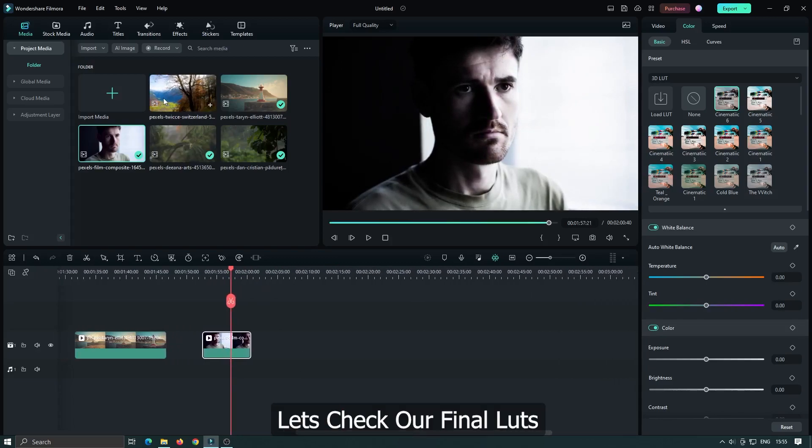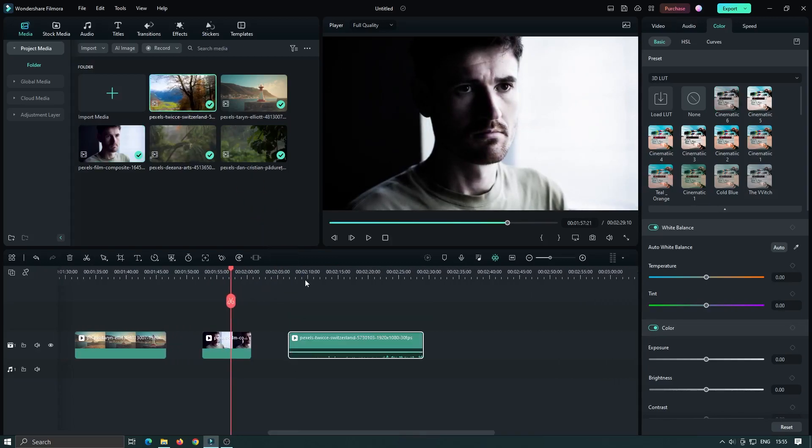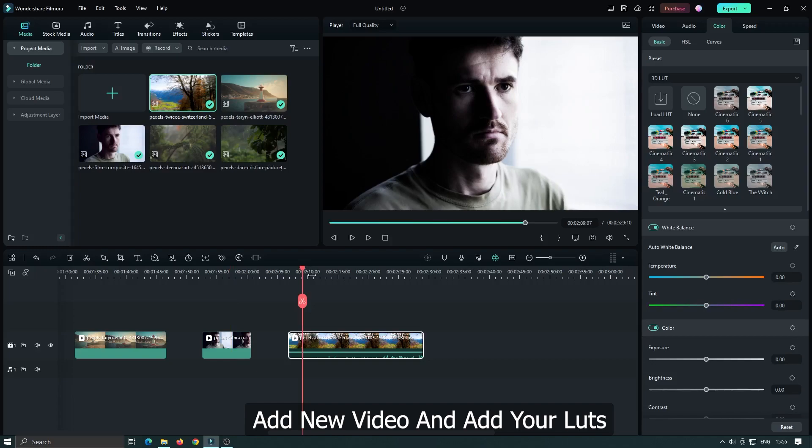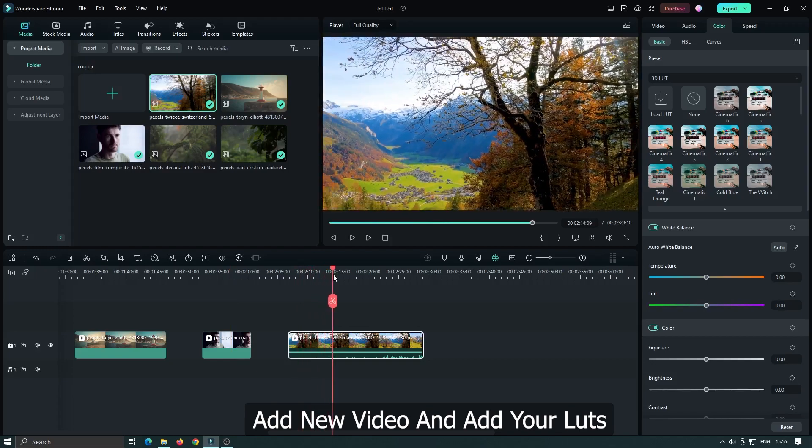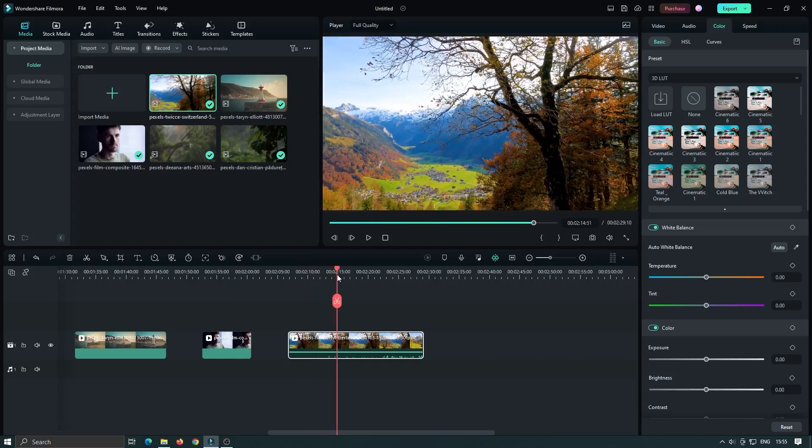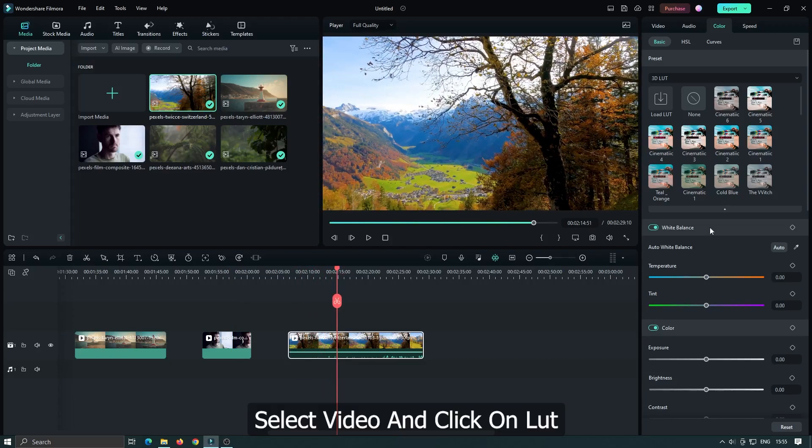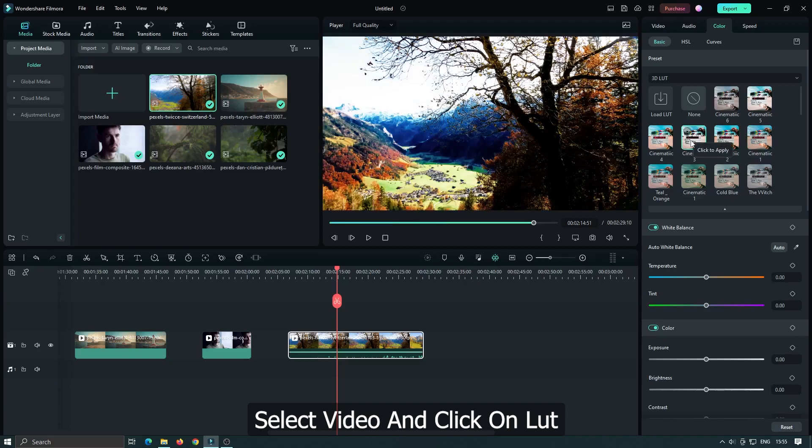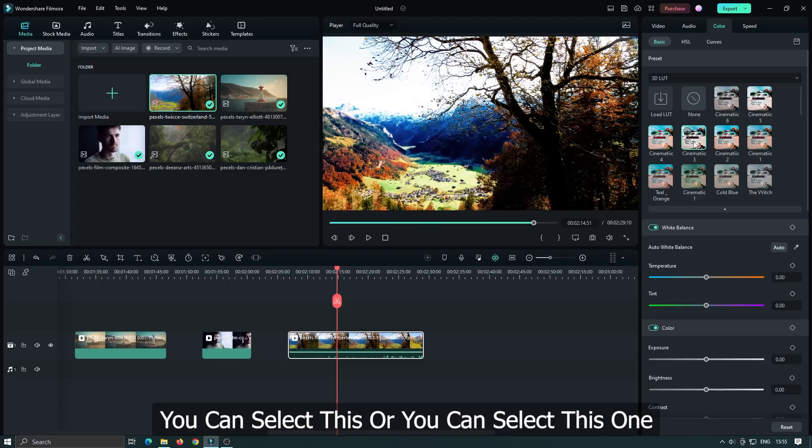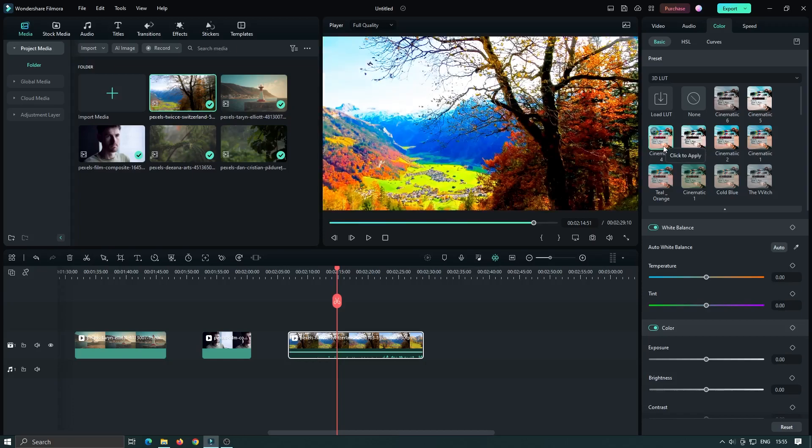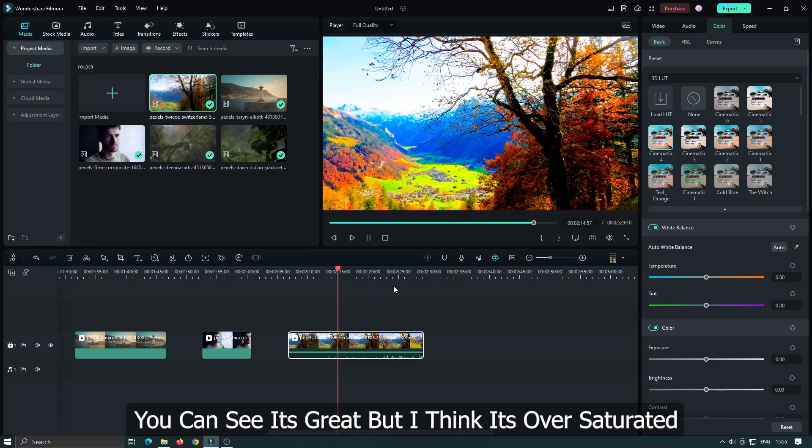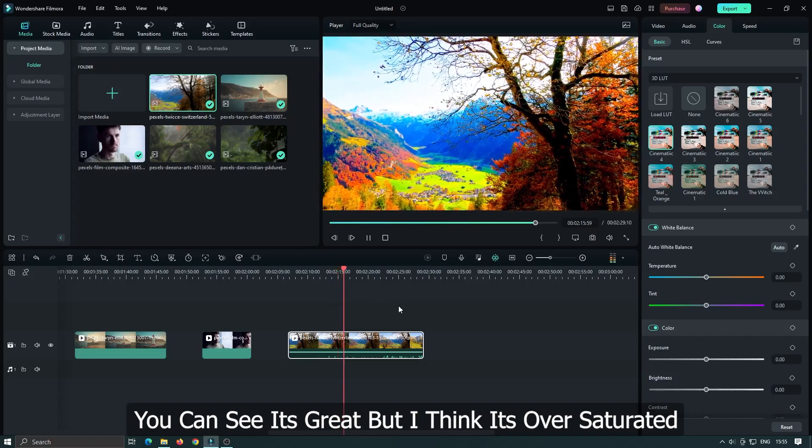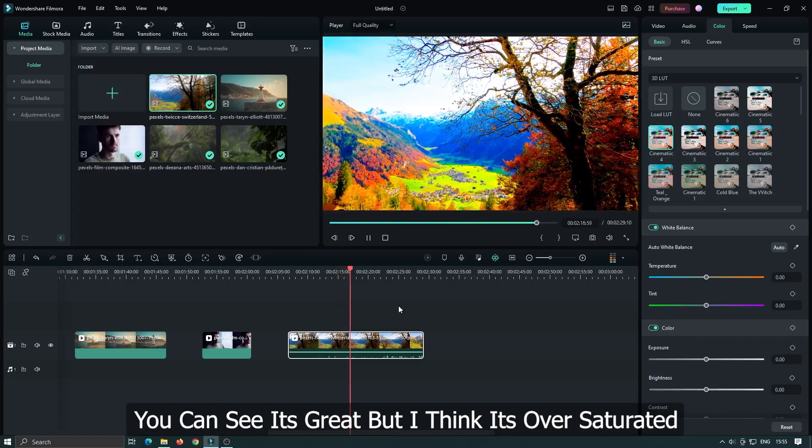Let's check our final LUT. Add a new video and select the LUT. You can see it's bright, but I think it's oversaturated.